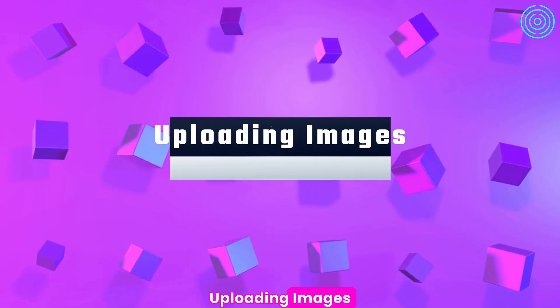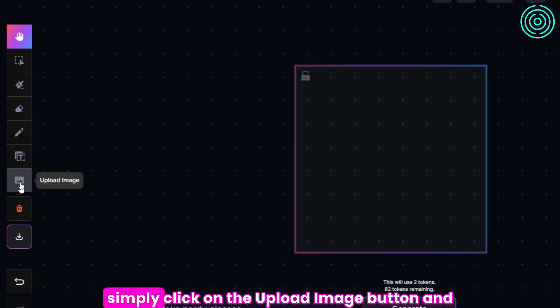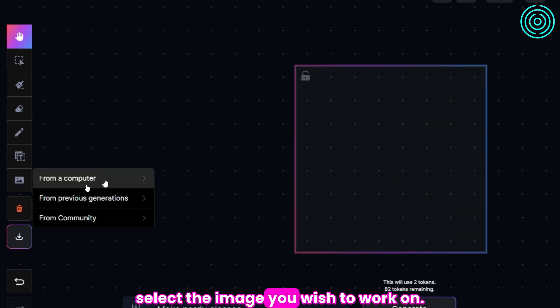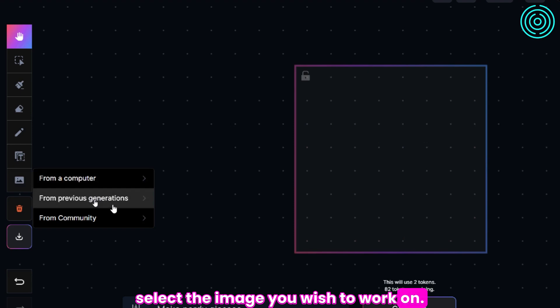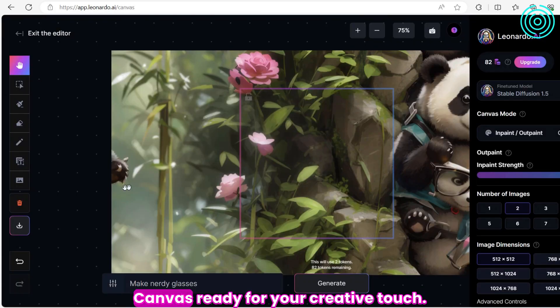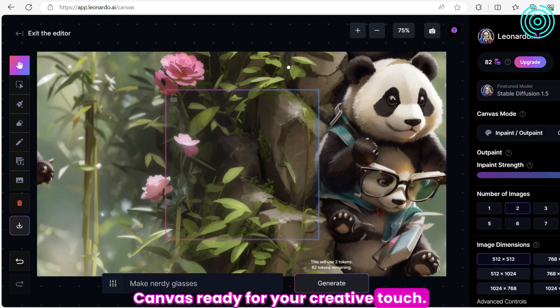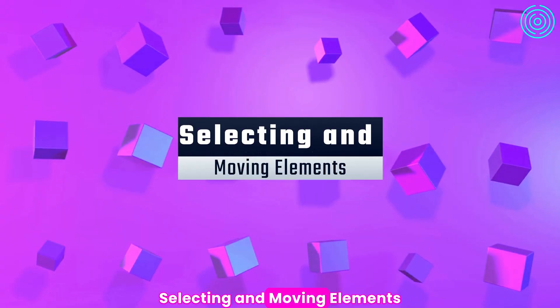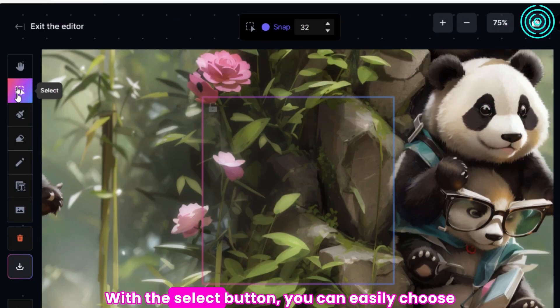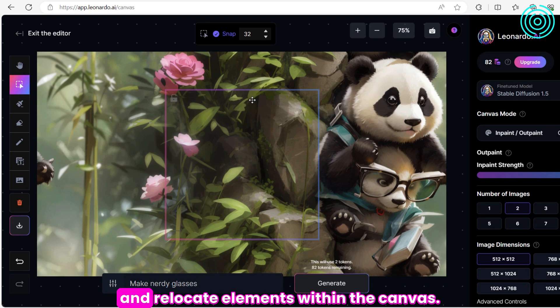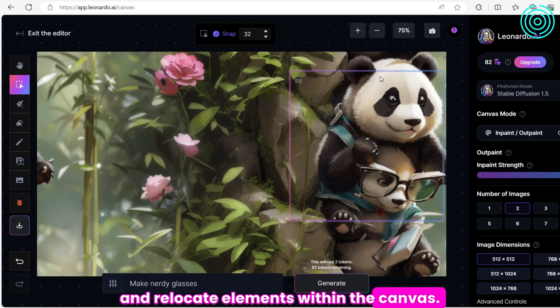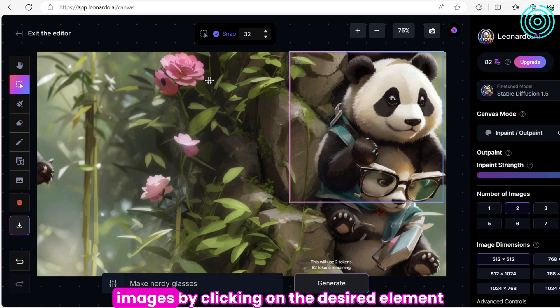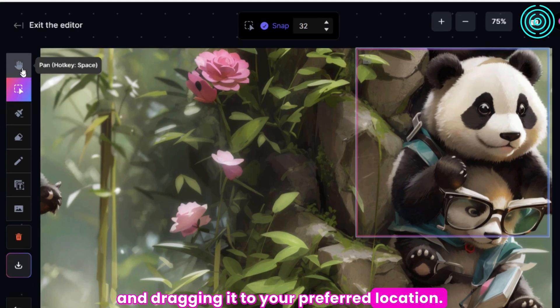Uploading Images. To begin using the Canvas Editor, simply click on the Upload Image button and select the image you wish to work on. The uploaded image will appear on the canvas, ready for your creative touch. Selecting and Moving Elements. With the Select button, you can easily choose and relocate elements within the canvas. Move the generation frame or newly generated images by clicking on the desired element and dragging it to your preferred location.